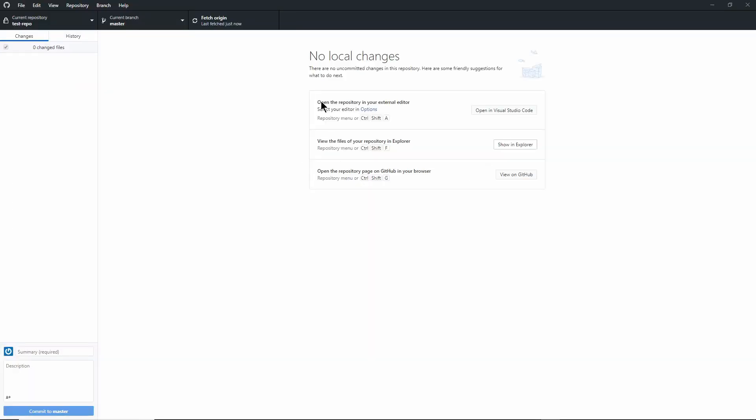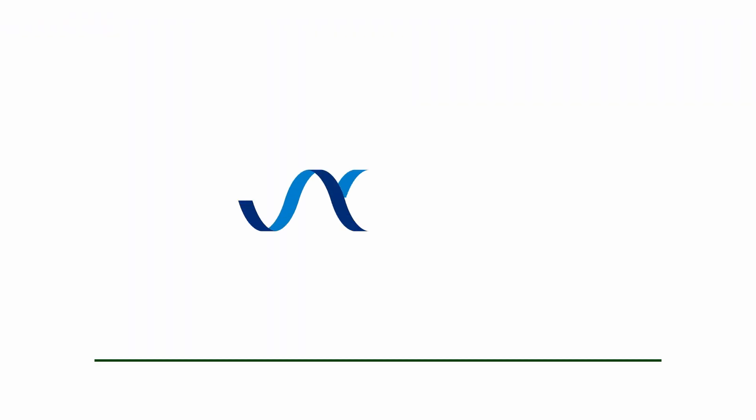That's the basic workflow for Git using GitHub Desktop. If you enjoyed this video, make sure to subscribe to the Jackson Laboratory YouTube channel. We've been recording a bunch of introductory videos to different tools. Thank you for watching and thank you for your attention.